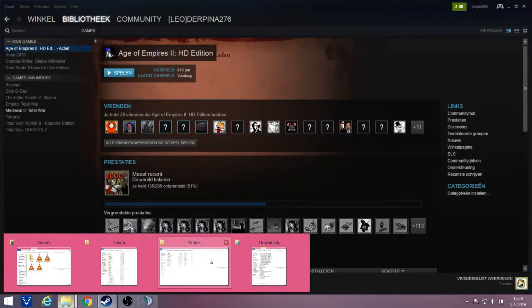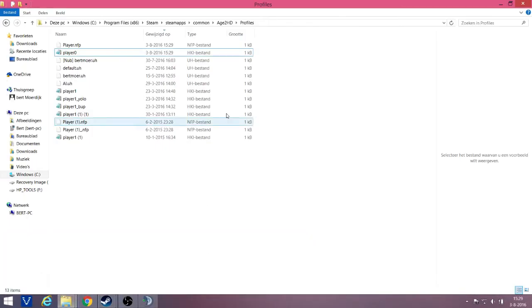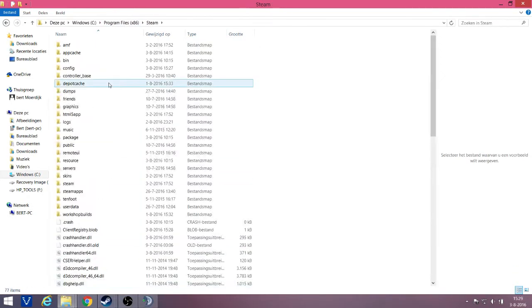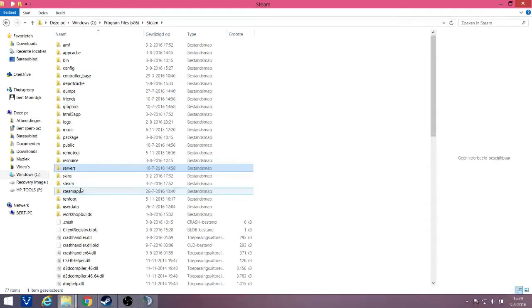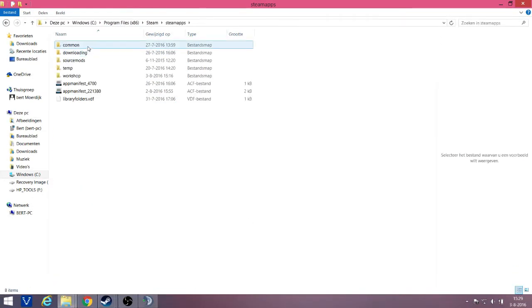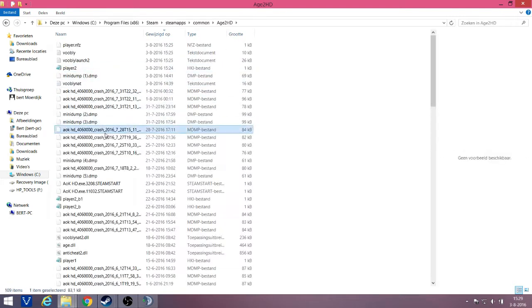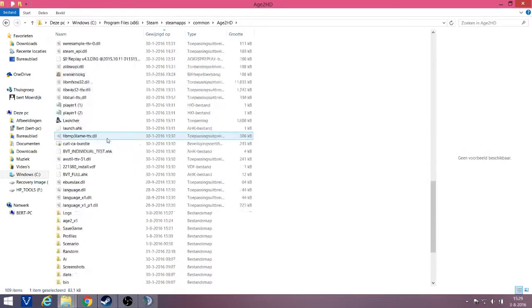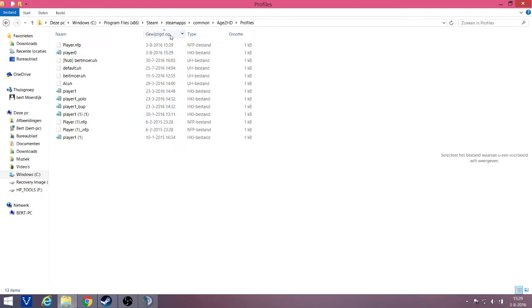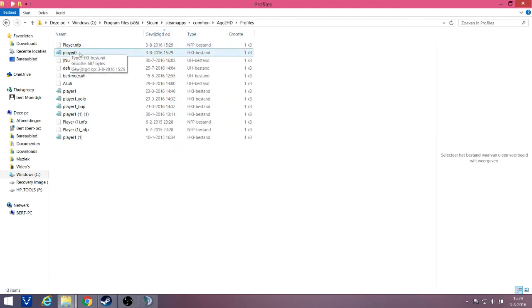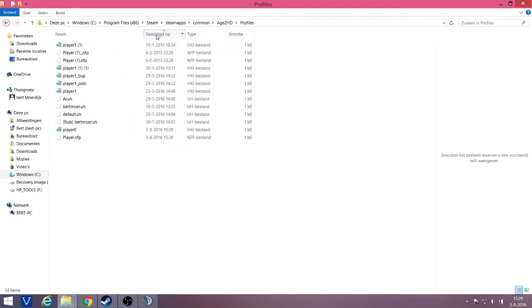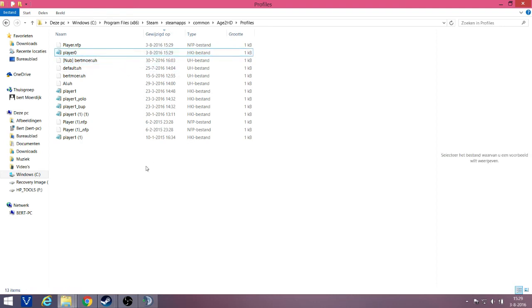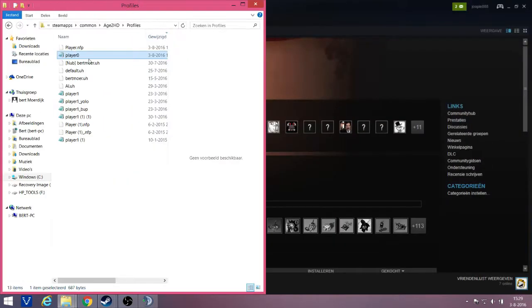Now you go to the following path: Program Files, Steam, SteamApps, Common, AoE2HD, and then you go to Profiles. Now check which is your latest edited file, which you can do by clicking on this. And for me, it's player 0. It can be player 1, player 2, it can be all kinds of numbers. Most of the time it's player 0 though, but because it's not a constant, we check it like this.